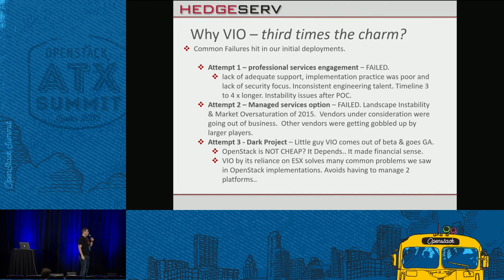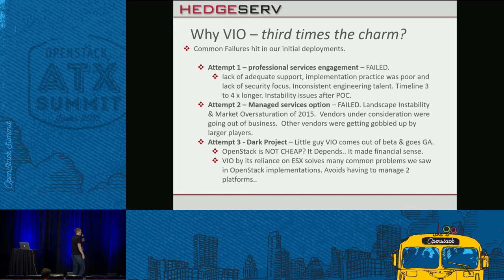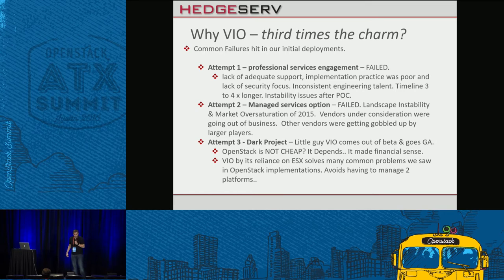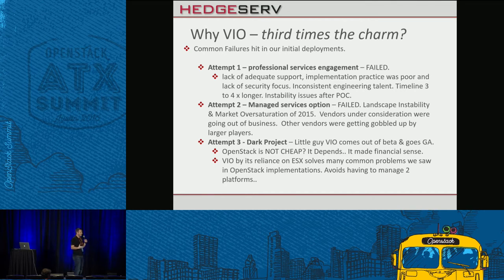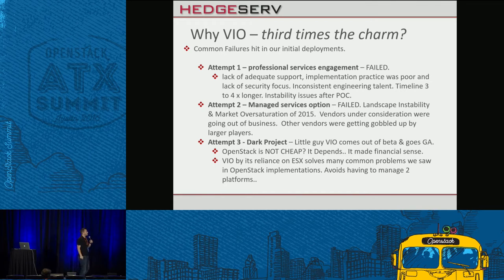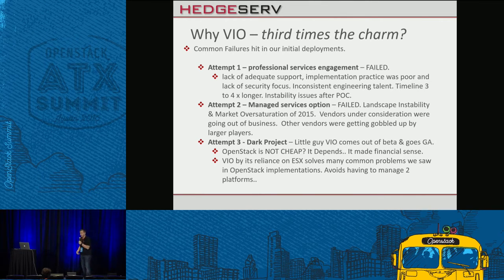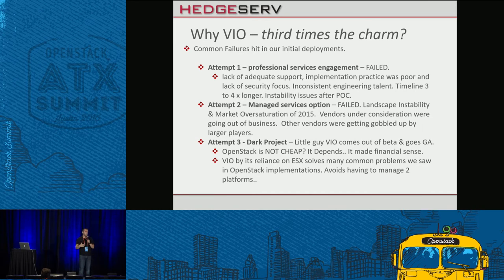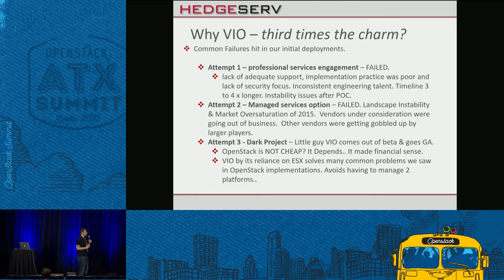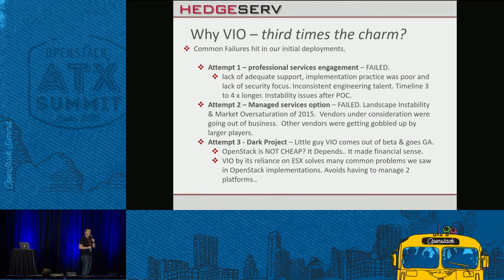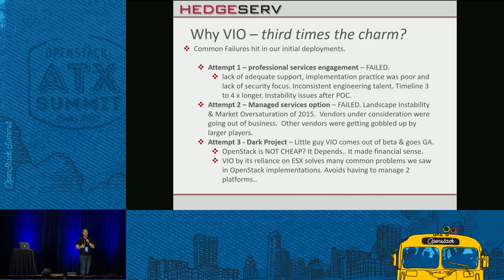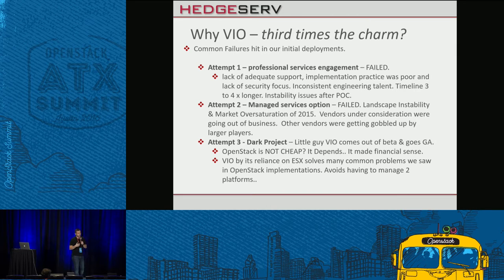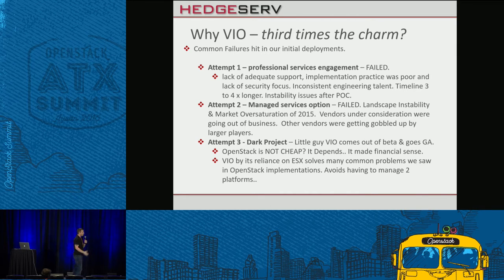Attempt number two, managed service options. In 2015, the market was just saturated of OpenStack providers, some that can do managed services on their platform, on their hardware, some that can manage your hardware internally. But, there were so many options, and a lot of the considerations that we're looking, a lot of the vendors that we're looking, every other month, one of them was either going out of business, or they were getting acquired. So, it made longevity and stability concerns become a huge key part.